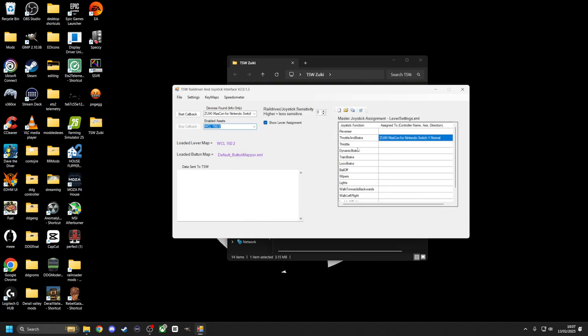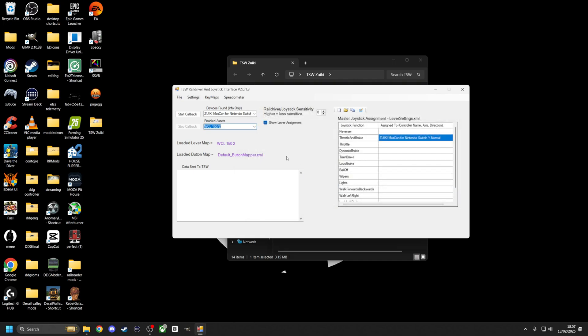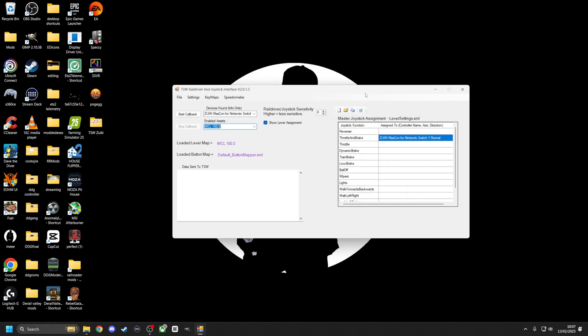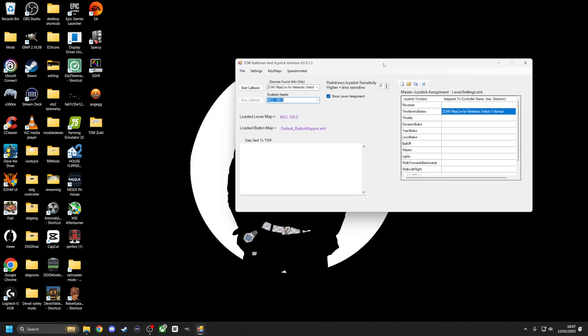I'm not going to save it because I've already set it up. You don't have to do anything in Train Sim World, nothing. You don't have to do anything in Train Sim World, nothing at all. So what we do is we'll leave that running in the background. That runs in the background the whole time.